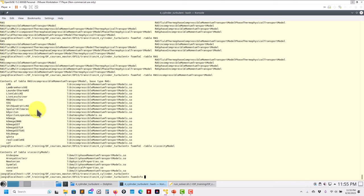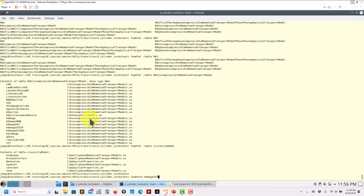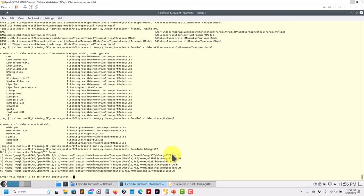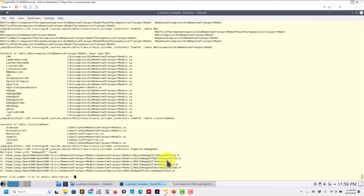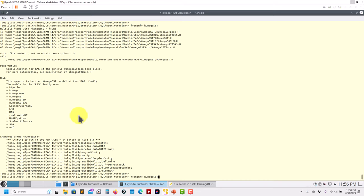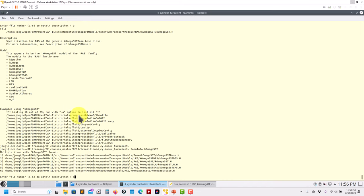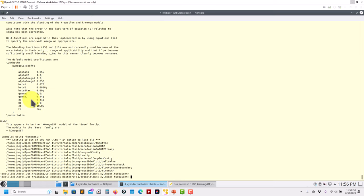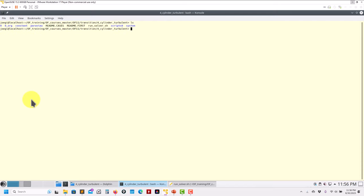You also have foamInfo. With foamInfo you can ask a more general question. For instance I'm going to use komegaSST — run foamInfo komegaSST and it will give you different options. Basically it is interrogating the source code — this is like doing grep or using those tools. This is our documentation and how we can interrogate models.